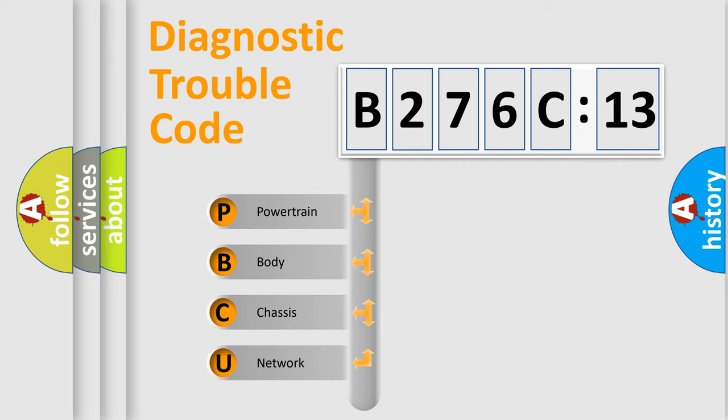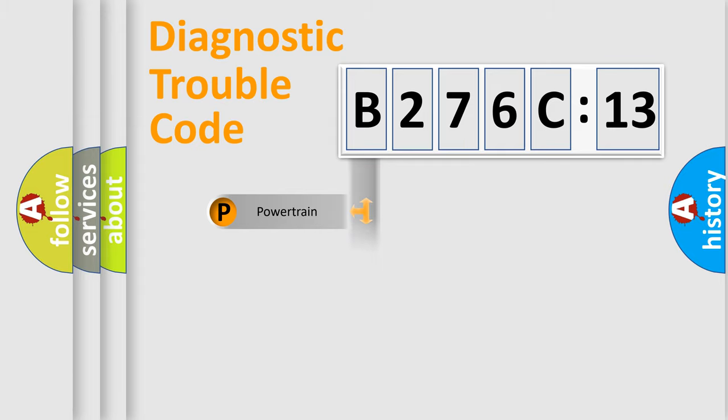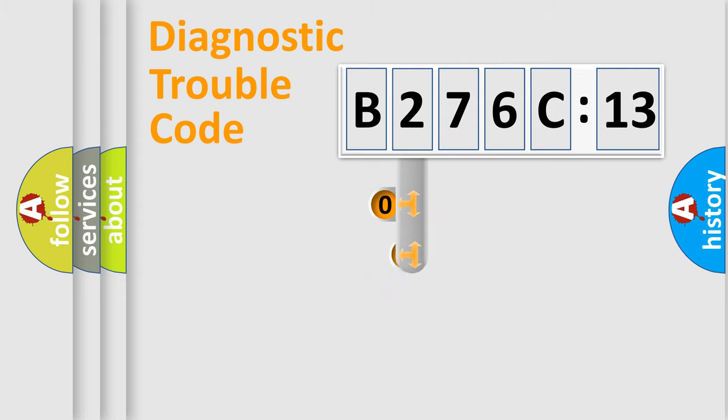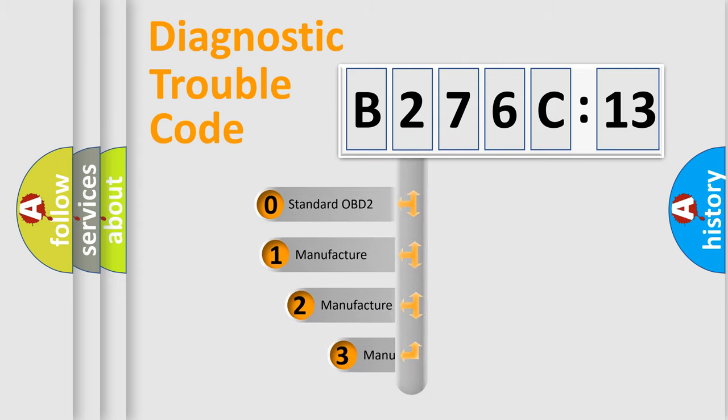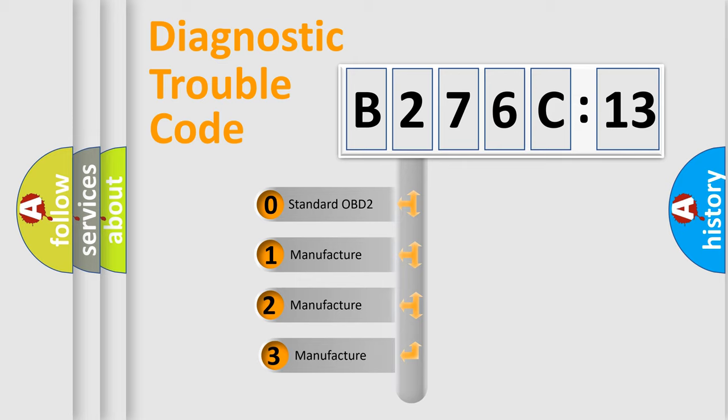We divide the electric system of automobile into the four basic units: Powertrain, Body, Chassis, Network. This distribution is defined in the first character code.